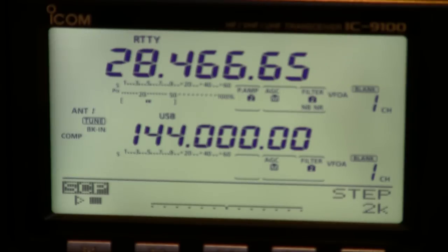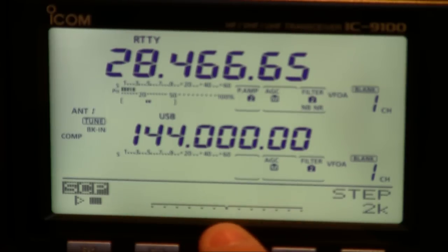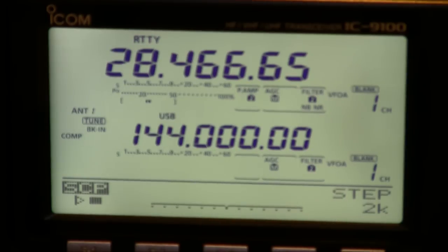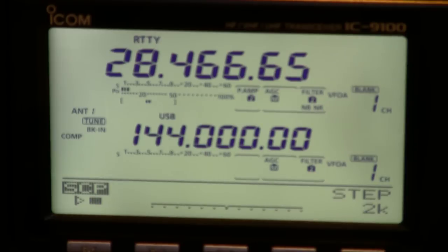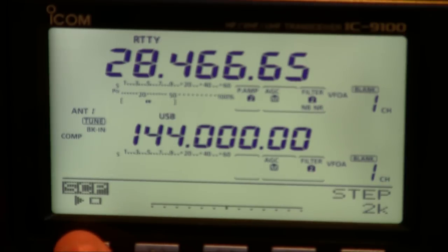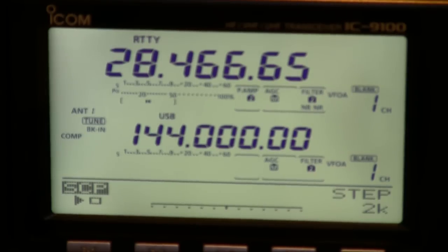One very different feature on the IC9100 is this band scope. At the bottom of the display here you can actually see the band scope and to actually step it you can press the start button here. To be honest I didn't find this as interesting as the IC7600 and to be honest I think it's a bit of a gimmick again.